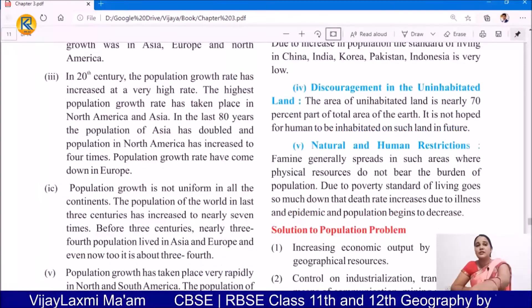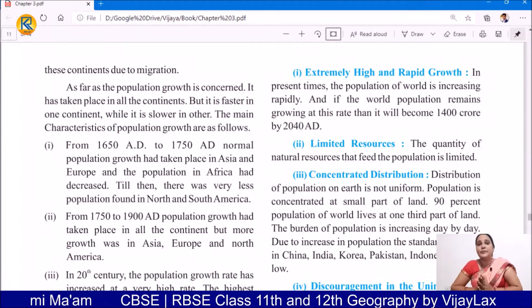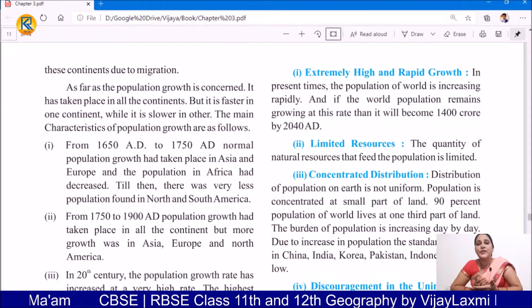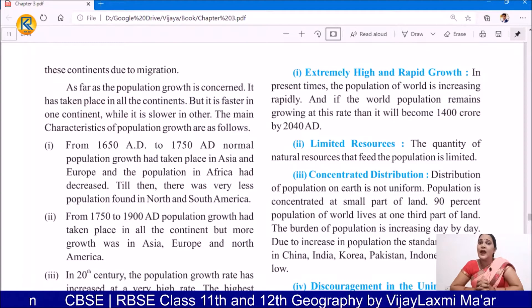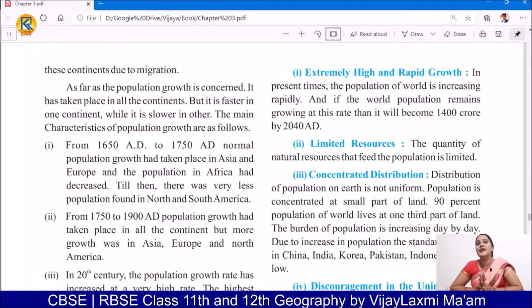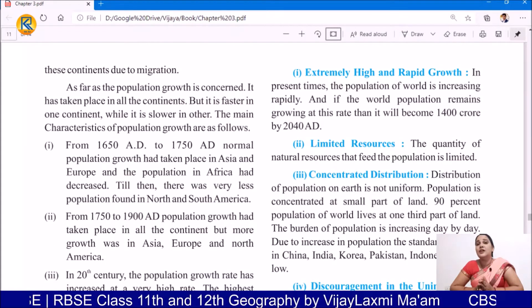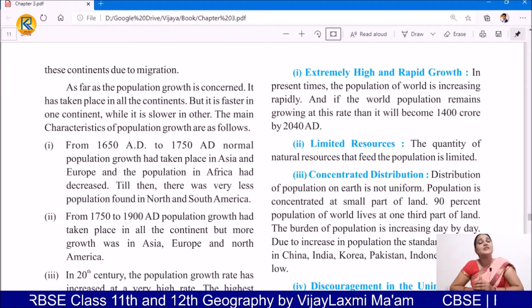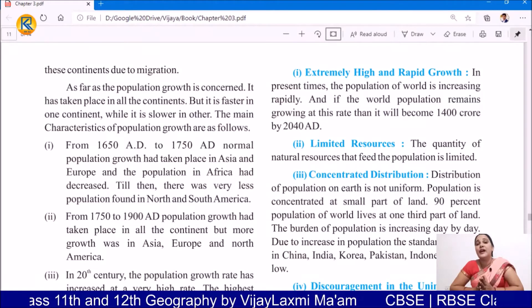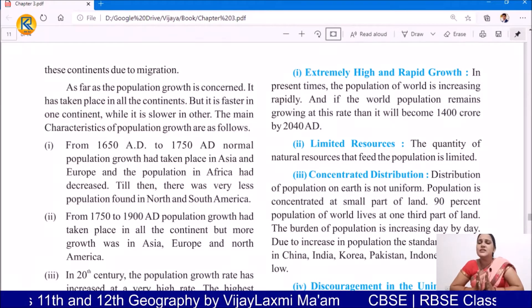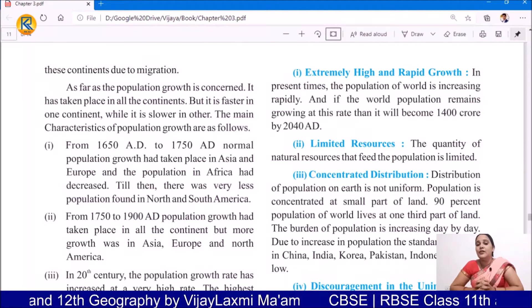Students, population growth occurs due to some responsible reasons. Due to overpopulation, we are going to suffer by serious issues. In present times the population of the world is increasing rapidly, and if the world population remains growing at this rate, then it will become 1,400 crore by 2040, and that is very serious. It means we will have doubled our population in just some coming years — we are in 2020 and after only 20 years we are going to have double the population.